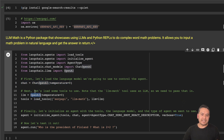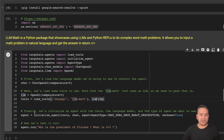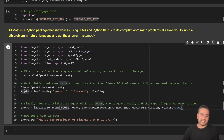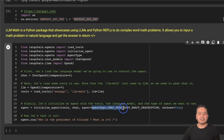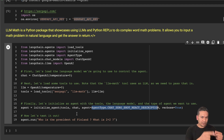Here are all the classes I'm importing. First I load the language model — the OpenAI chat model. Then there are the tools: we use `load_tools`, passing `serpapi` for Google search and `llm-math` for doing mathematics, and we pass in the language model. Finally we initialize the agent with the tools, the language model, and the type of agent we want to use. We initialize the agent with the tools we created, the chat model, and the agent type `chat-zero-shot-react-description`. `verbose=True` so we can see what is going on behind the scenes. I'm passing two questions: 'Who is the president of Finland?' which requires a Google search, and 'What is 2 plus 2?' which requires math.